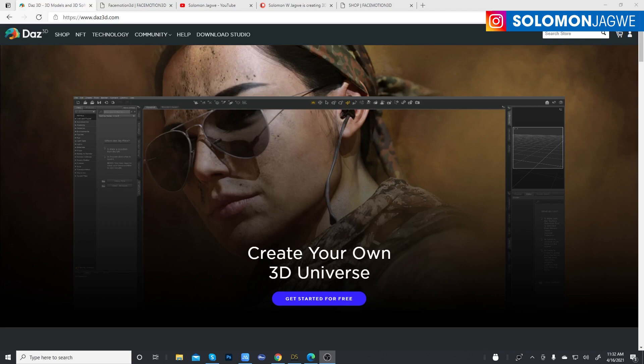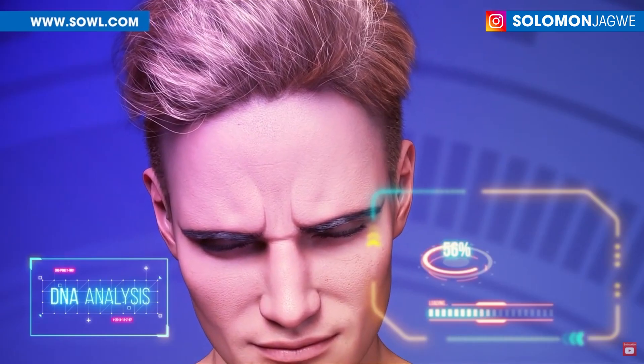Welcome back friends, this is Solomon Jagway. I'm back with another quick insight and mini tutorial, and also a major announcement about the release of a much-anticipated plugin. Today we're going to be talking about Face Motion 3D.